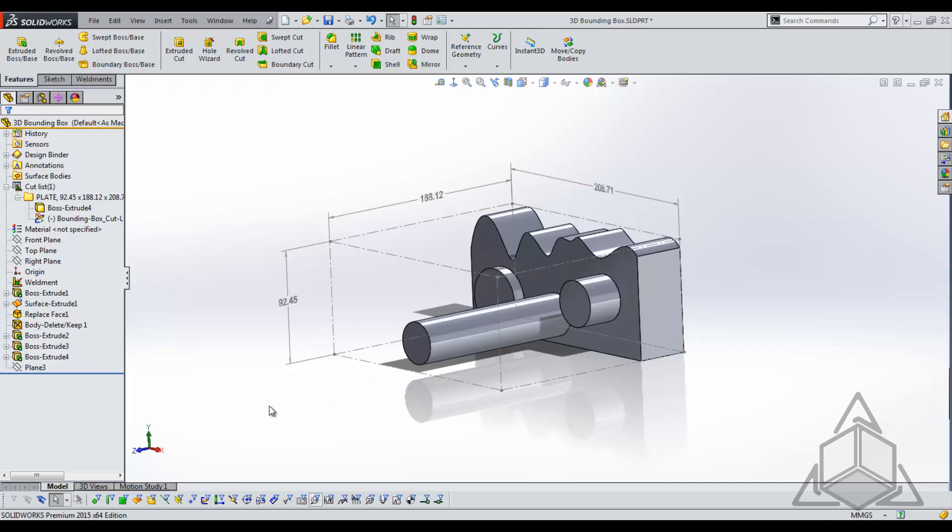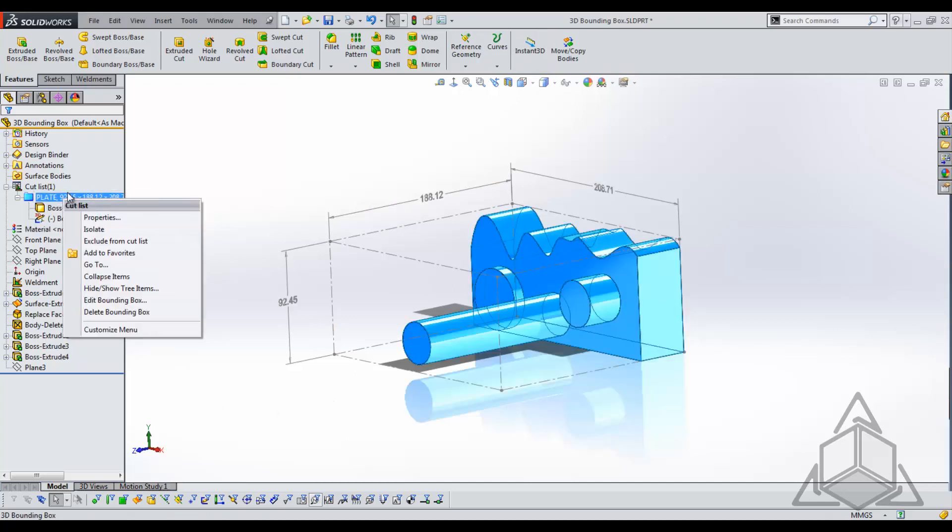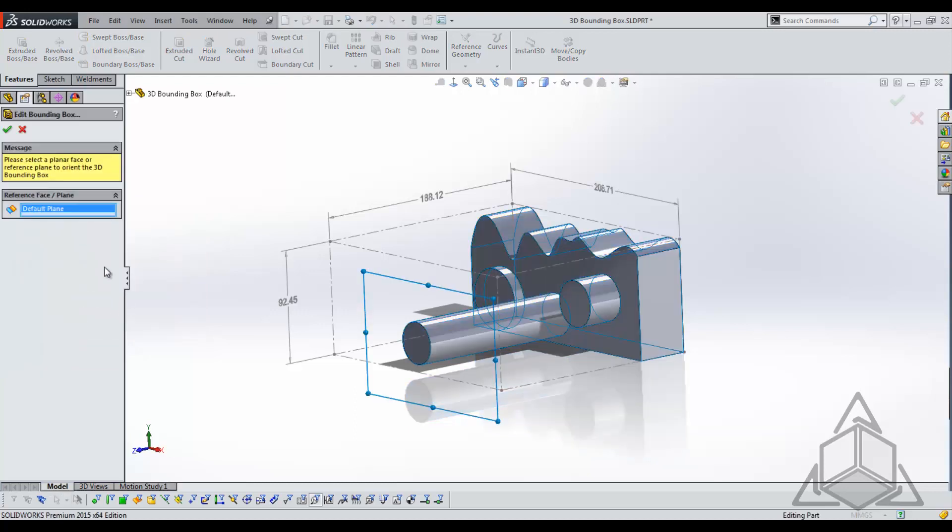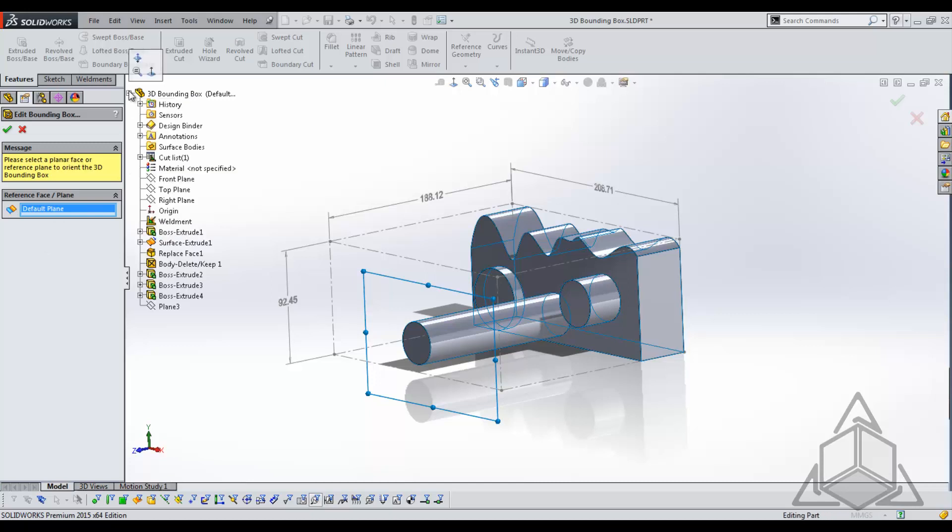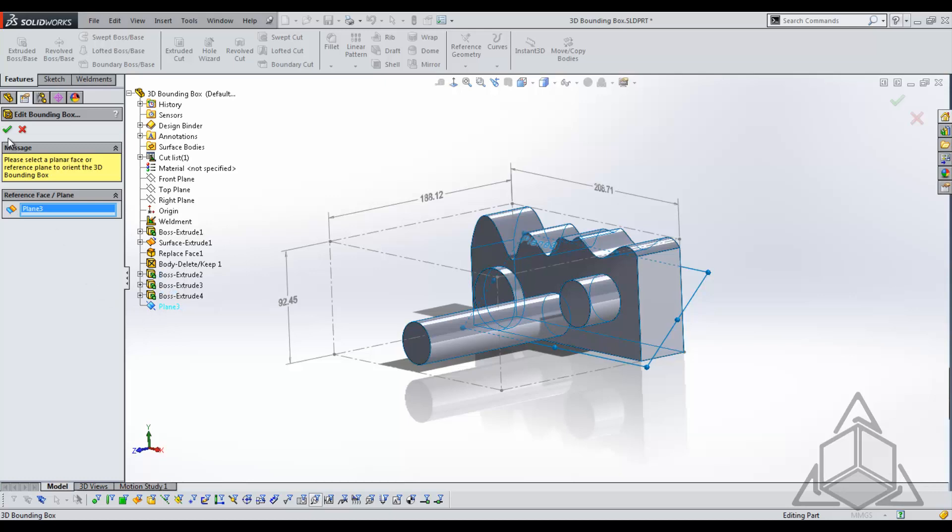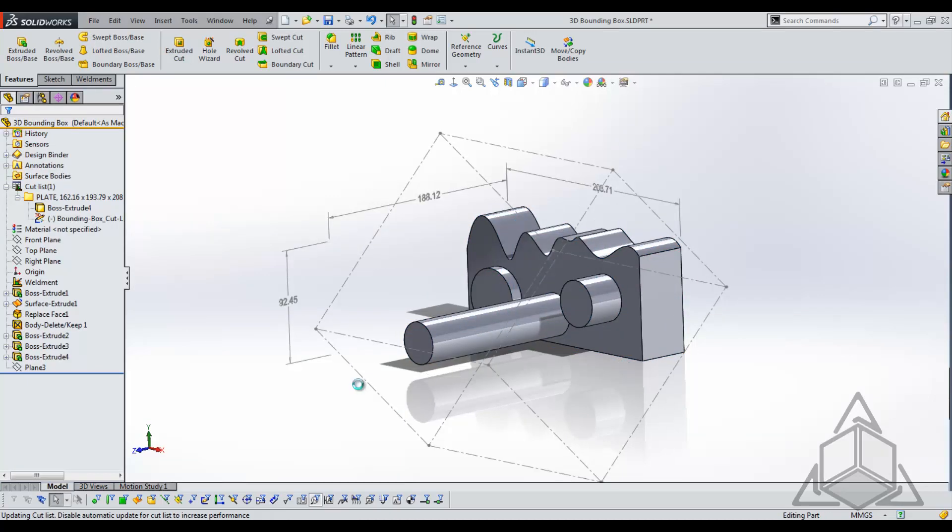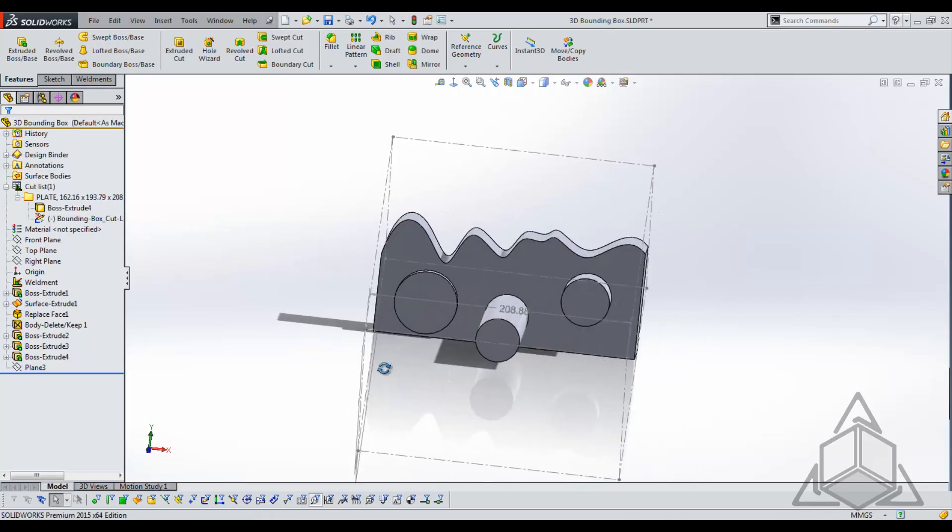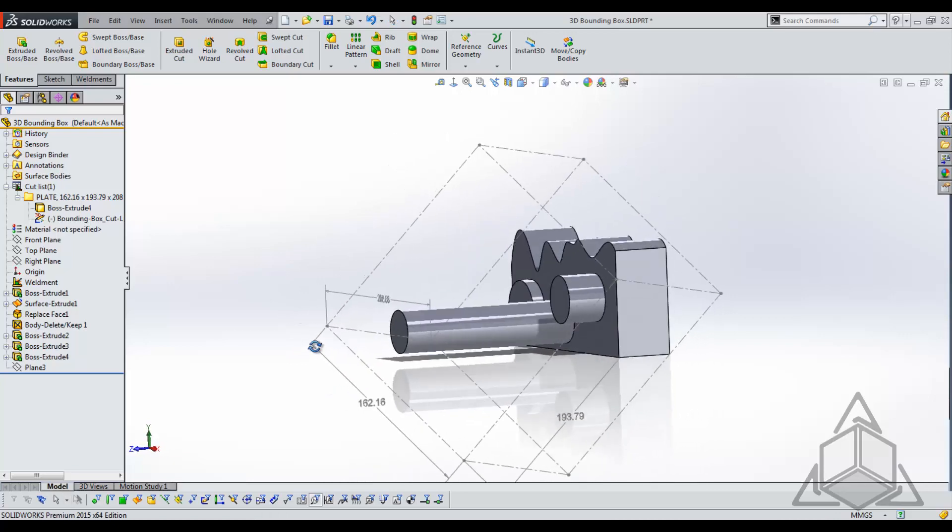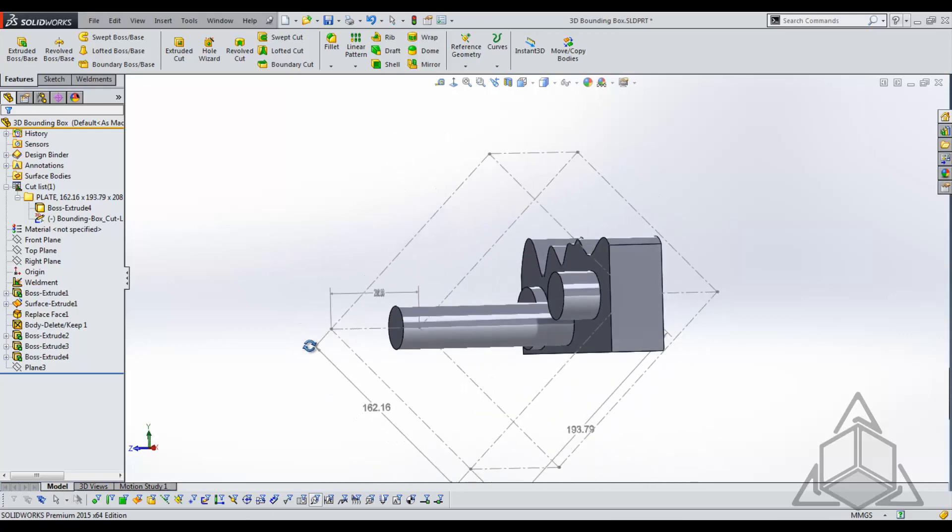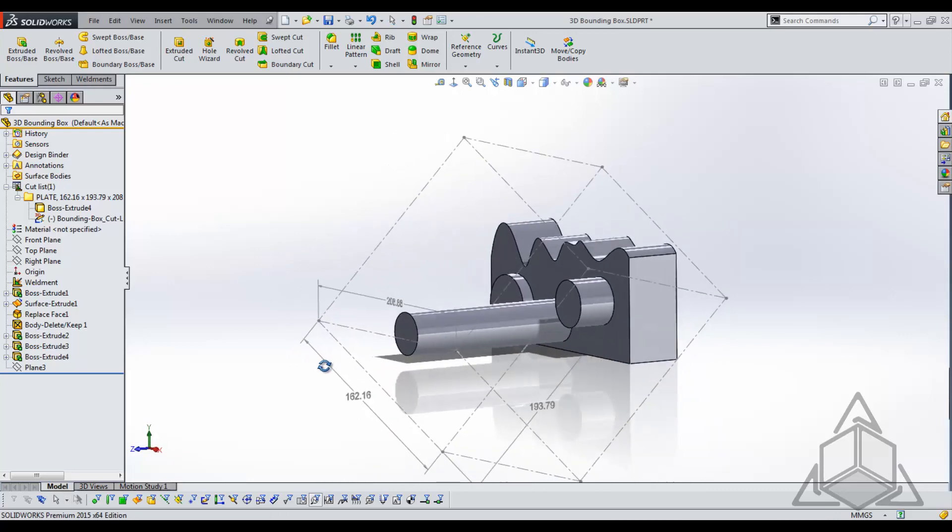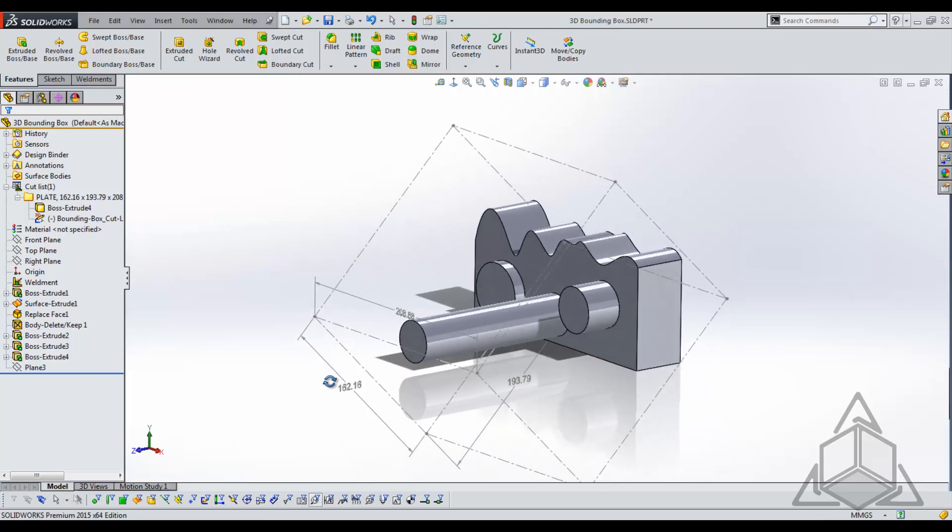In fact we can see that we can come back in and actually edit the 3D bounding box. Again right click, instead of creating the 3D bounding box I'm going to edit my bounding box and from here we can choose an orientation. I have a plane in my part which I will select and we can see that the 3D bounding box changes its orientation and with an update the dimensions do as well.